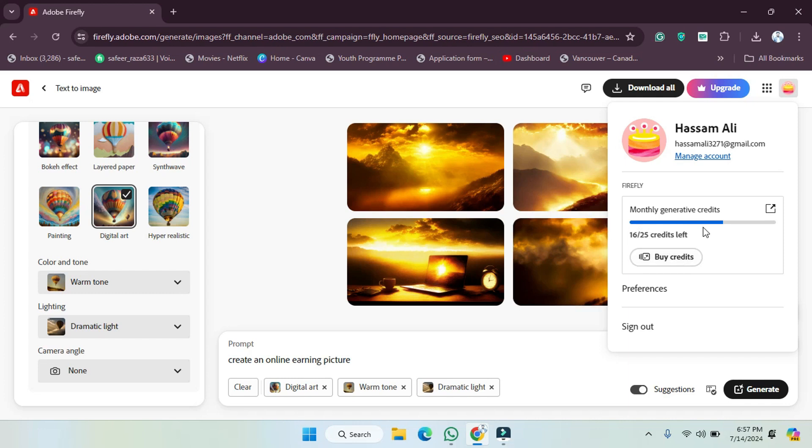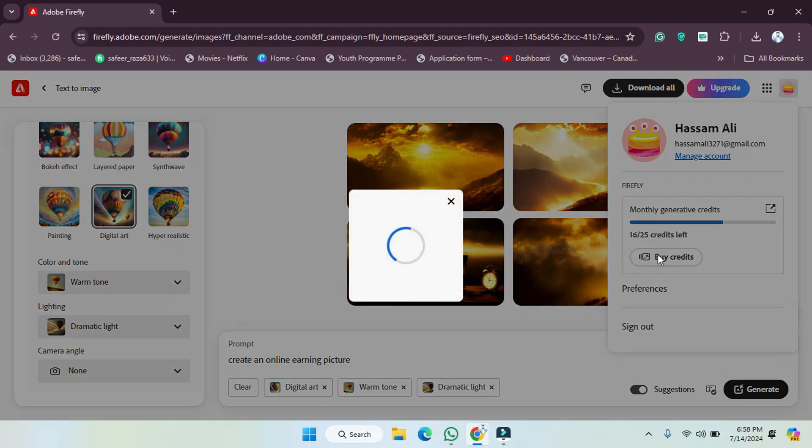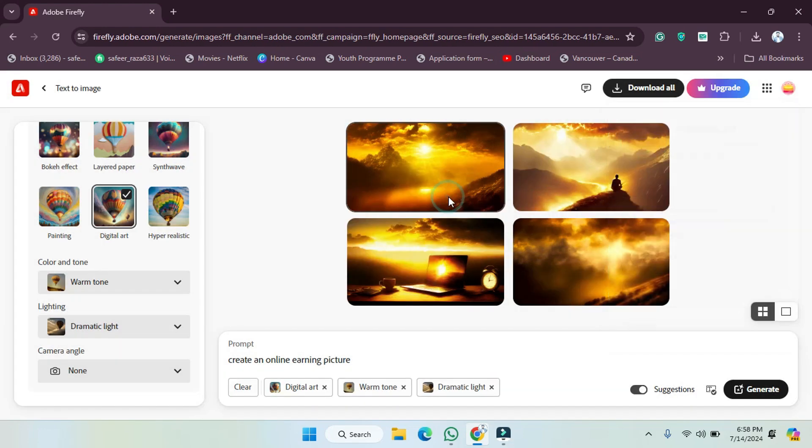So if you want to use them you can do that. If you want to buy more you can also do that. Simply click on buy credits and after clicking on buy credits you will be able to see the options like the payment method. You have to provide the payment method and you will be able to get the new credits.